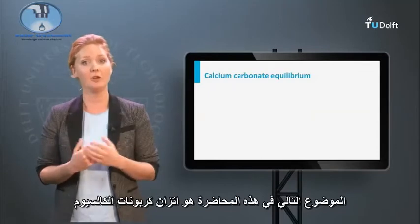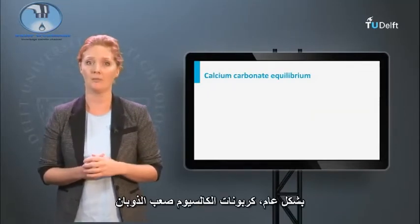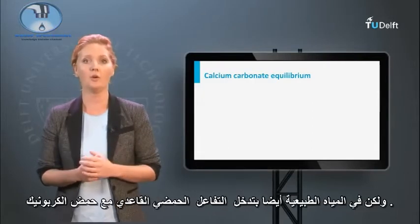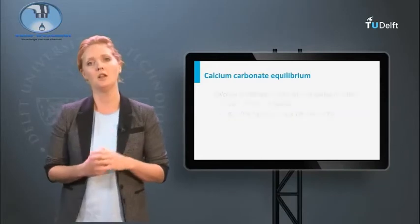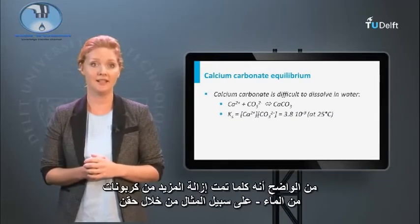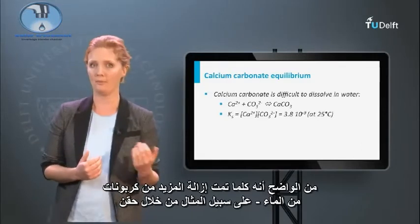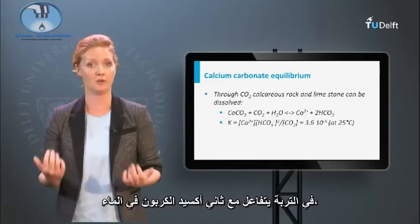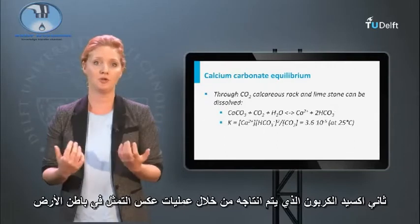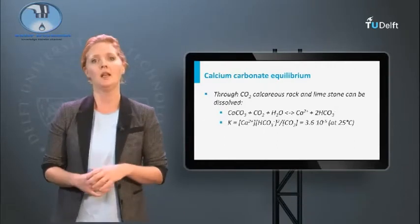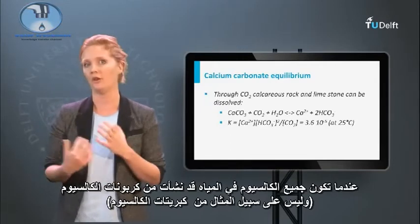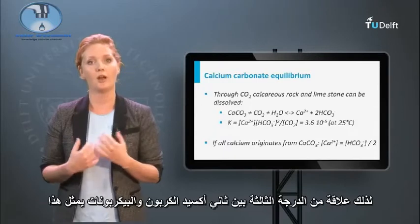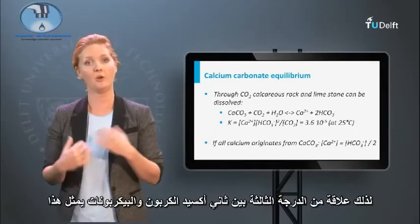The next topic in this lecture is the calcium carbonate equilibrium. In general, calcium carbonate is difficult to dissolve in water. From a chemical perspective, this is a precipitation reaction, but in natural water, also acid-base reactions with carbonic acid are involved. From the solubility constant Ks, it is clear that the more carbonate is removed from the water, for example by dosing an acid, the more calcium carbonate can dissolve into the water. In nature, calcium enters the water because the calcium carbonate in the soil reacts with carbon dioxide in the water, which is produced through dissimilation processes in the subsurface. When all calcium in the water has originated from calcium carbonate, it holds that calcium equals bicarbonate divided by two. Therefore, a third-power relationship between carbon dioxide and bicarbonate holds for this equilibrium.